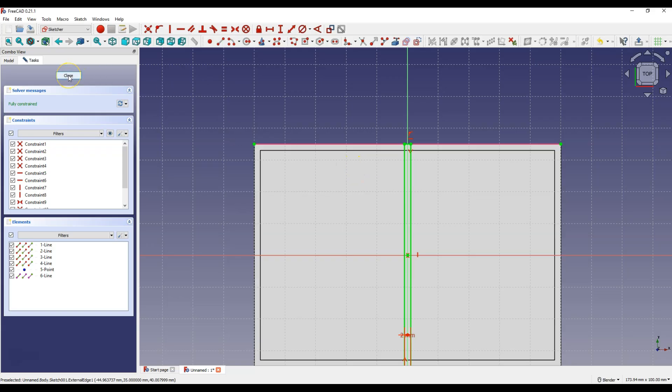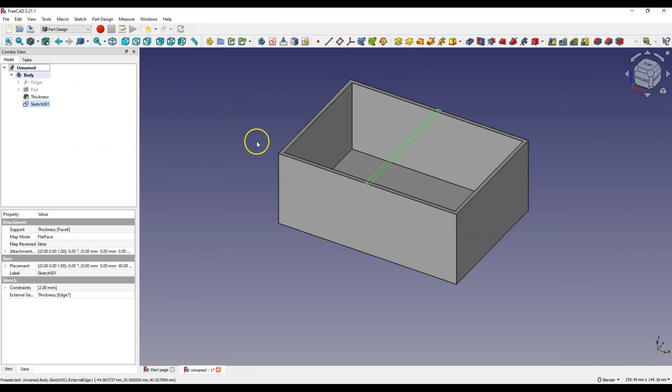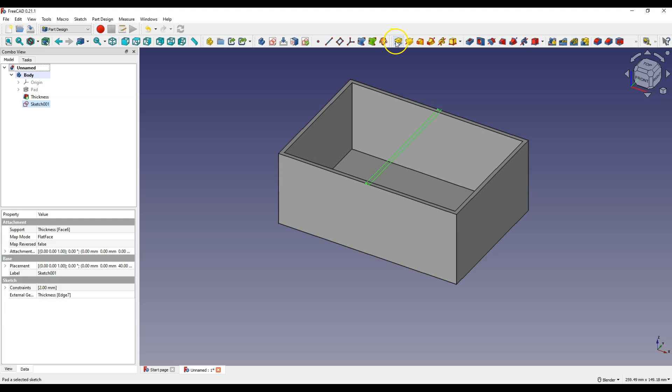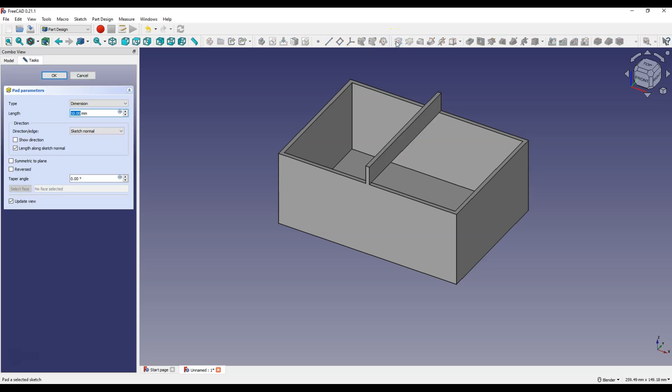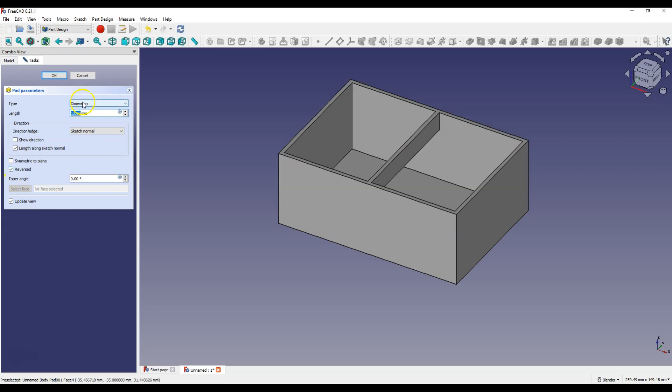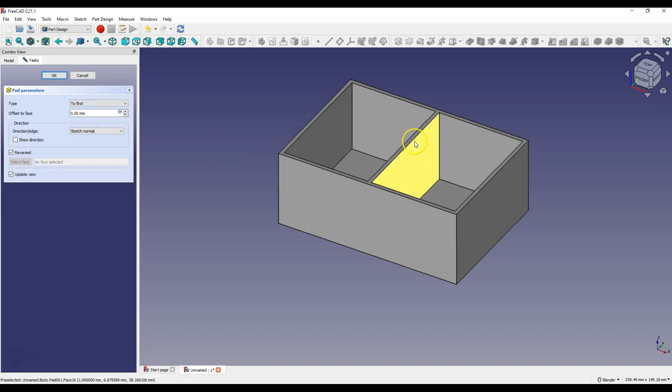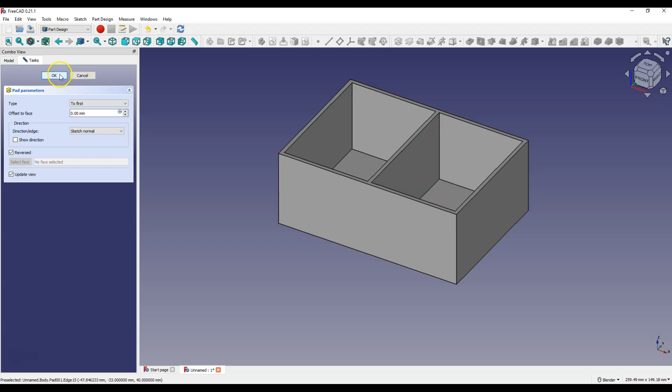Click close to exit the sketch and select pad operation. Select reverse to extrude the sketch in the opposite direction. And as type select to first to extrude the sketch to this face. Click OK.